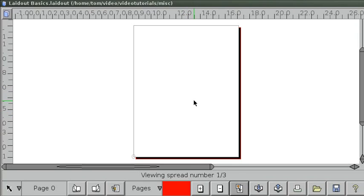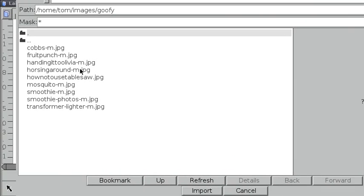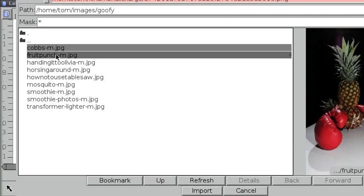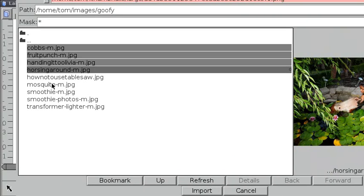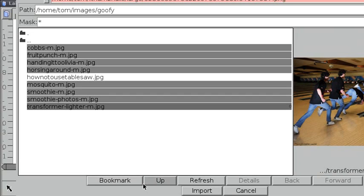So here we have, I made a booklet before, so I'm going to import some images into this booklet. Let's select one, two, three, four, five, six, seven, eight images.